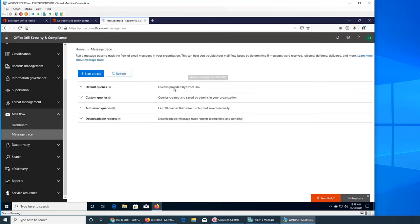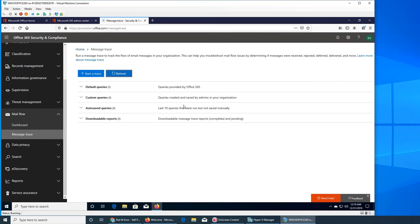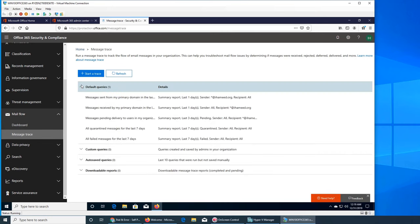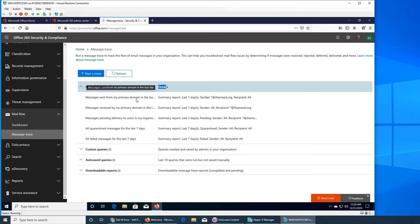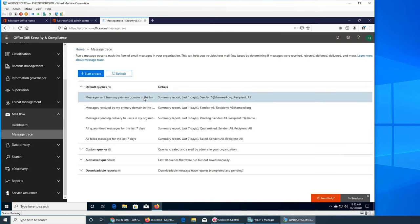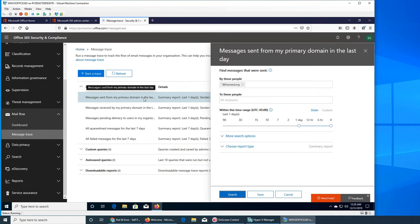In mail trace we have start a trace. We can refresh. We have five queries: messages received by my primary domain in the last day. So messages that were sent from my primary domain in the last day. Let's click on it. So it opens up here - messages that were sent from this domain in one day. I can search.